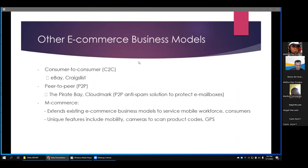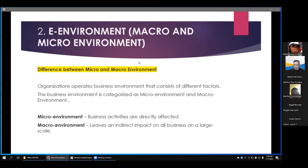Other e-commerce business models include consumer-to-consumer (C2C), with eBay as an example. Peer-to-peer (P2P) examples include Cloudmark, a P2P anti-spam solution to protect email. M-commerce extends existing e-commerce business models to serve mobile workforce consumers. Unique features include mobility, cameras to scan product codes, and geo-location.